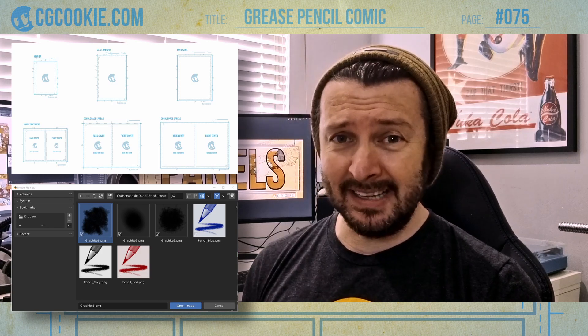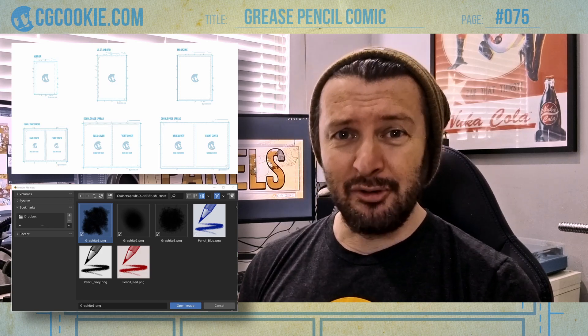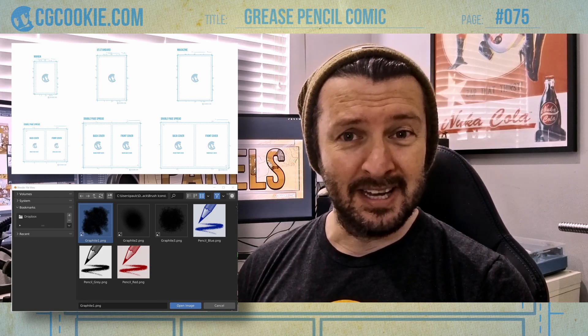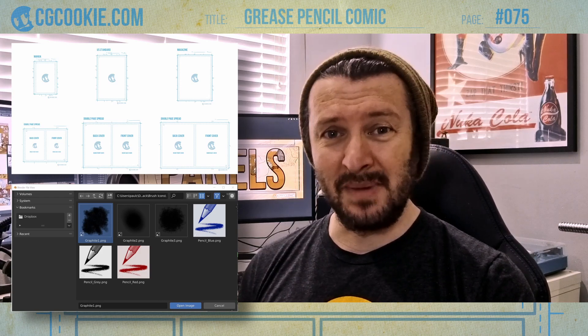I've supplied you with some extra assets, such as custom page templates, brushes, and a few handy links for where you might want to send your comic to a print-on-demand service. So, let's sharpen up that Grease Pencil and get ready to draw some panels.